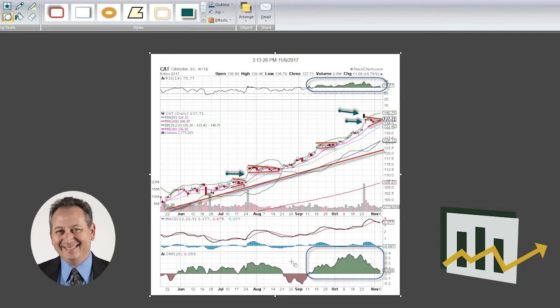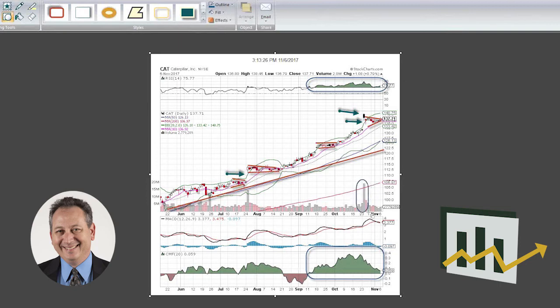But we like this stock, and we still believe the institutions are still piling into the name. We saw that happen post-earnings, and the stock is still continuing to gather some momentum here, even though we're resting a little bit right now.